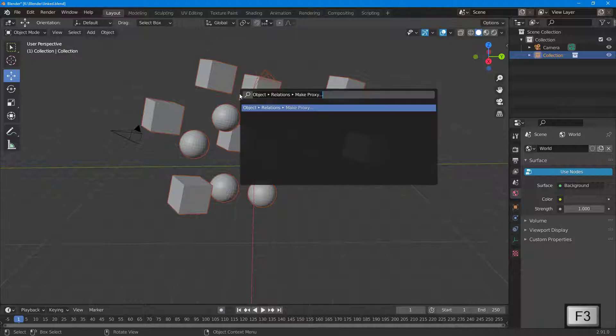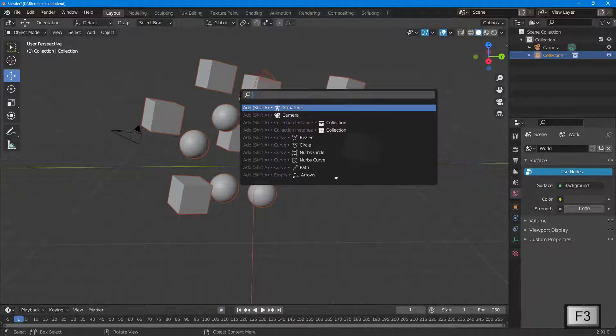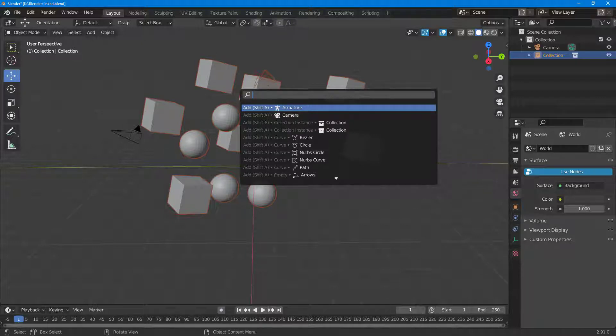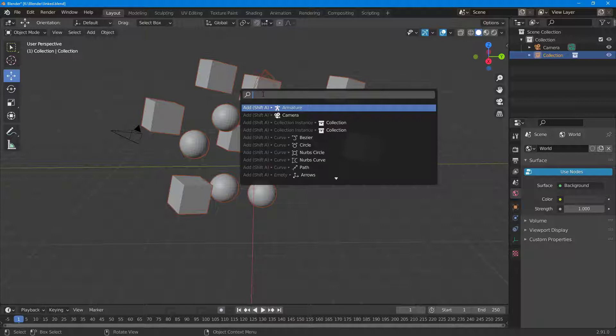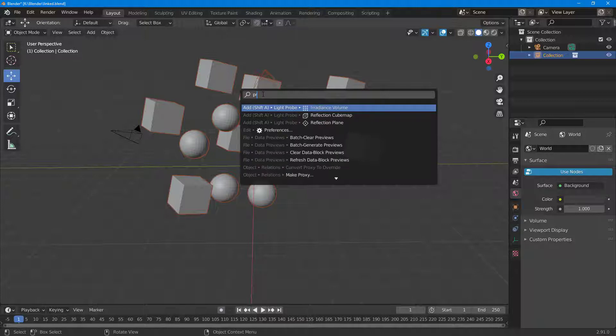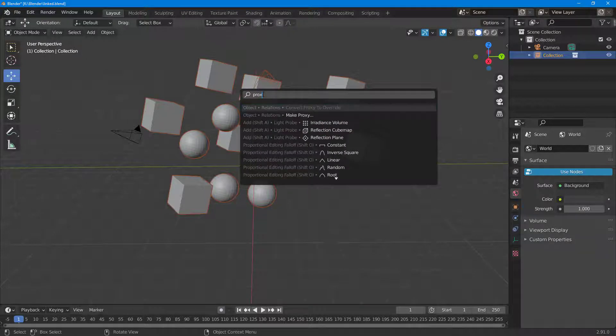So to do that, I'm going to press F3 on my keyboard, and then you can see that I've already searched for this but usually in your case you will get this right here. So you get the search menu for searching for different options in Blender.